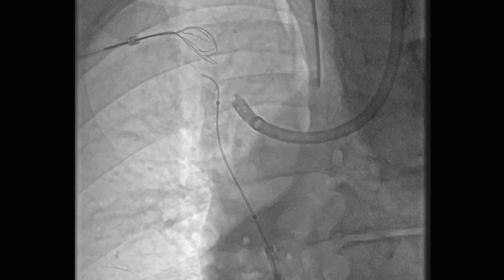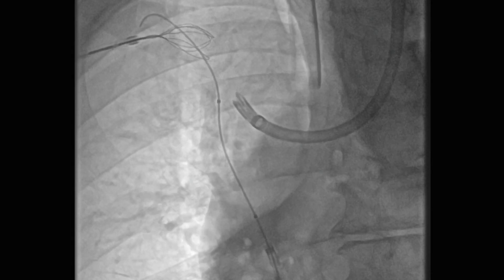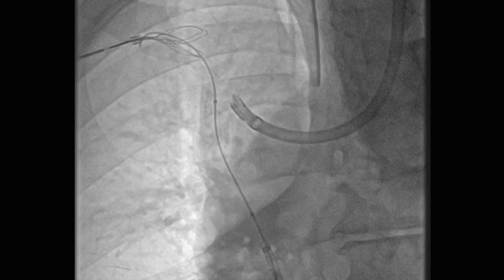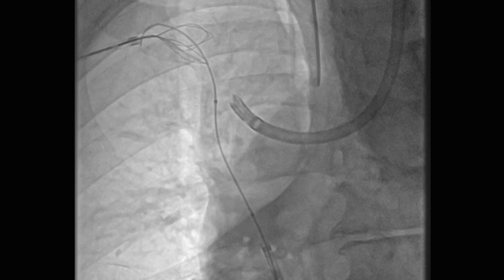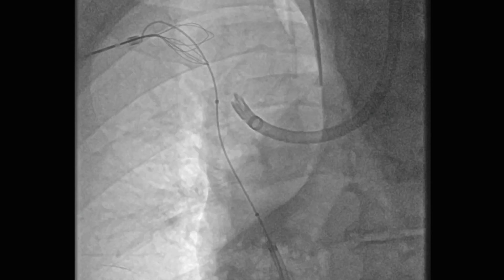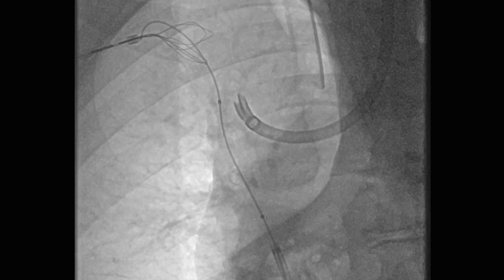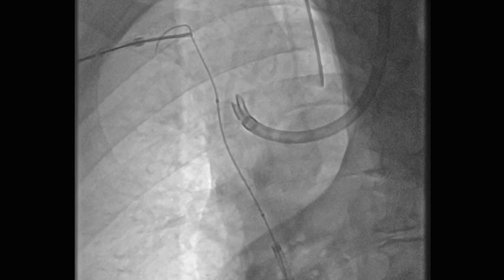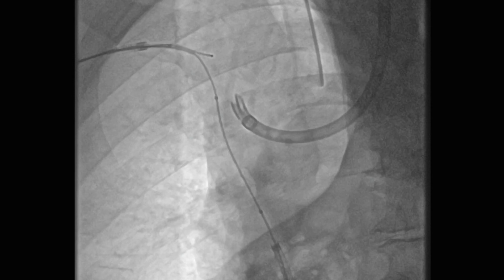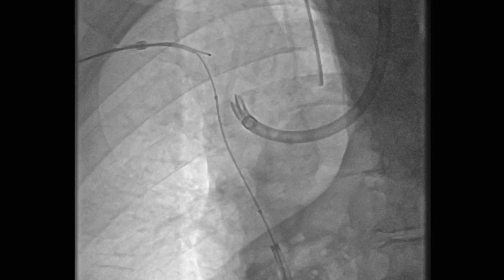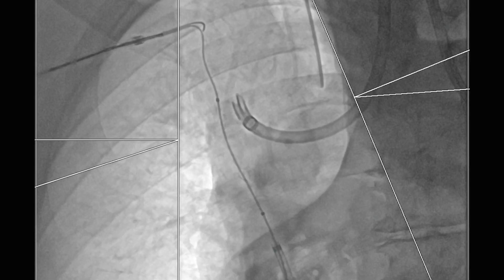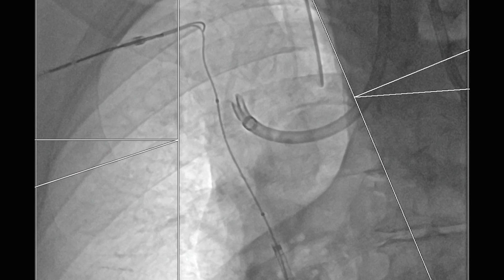Here you can see a venogram taken from both access sites, which showed an occluded superior vena cava, as well as a left IJ TDC that ends up in the right brachiocephalic vein and was causing him problems with dialysis.